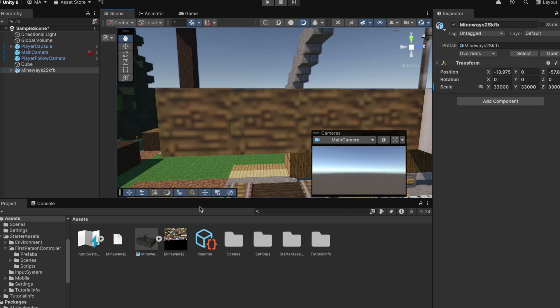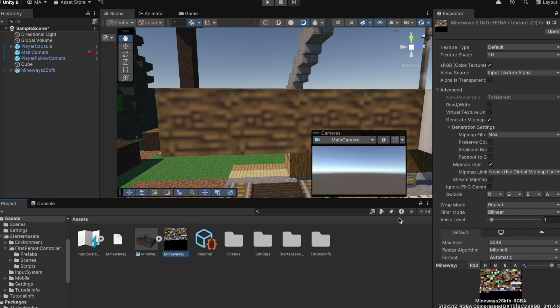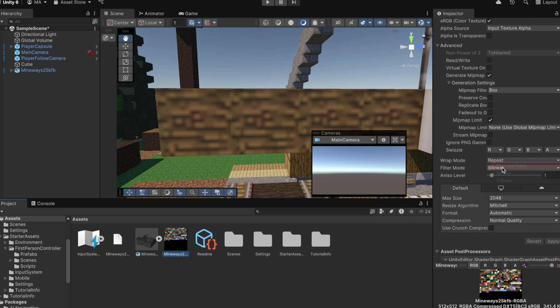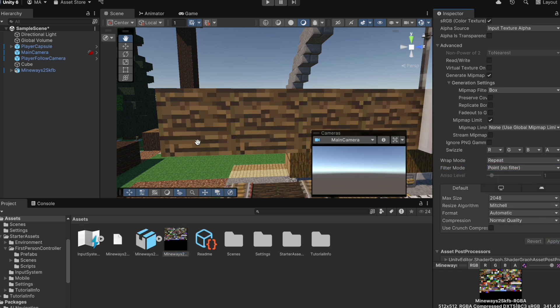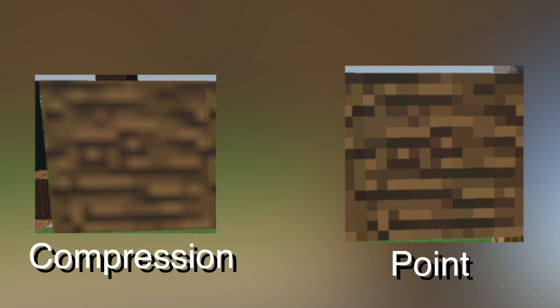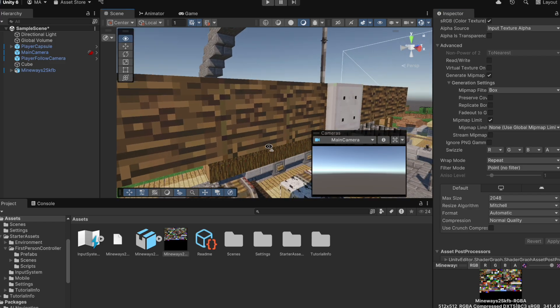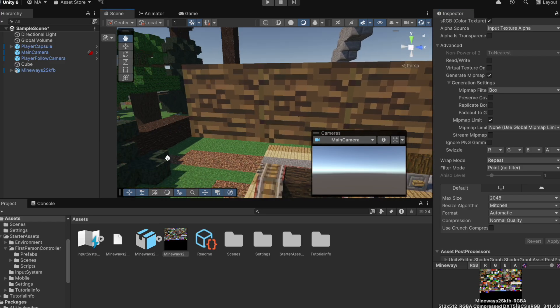But all the textures look super blurry. So to fix this, we need to go look at our texture import settings, and then change the filter mode to point. So how this works is it's blurry because there's compression. And if we change it to point, it takes away the compression. And now it looks much better and much more textured.